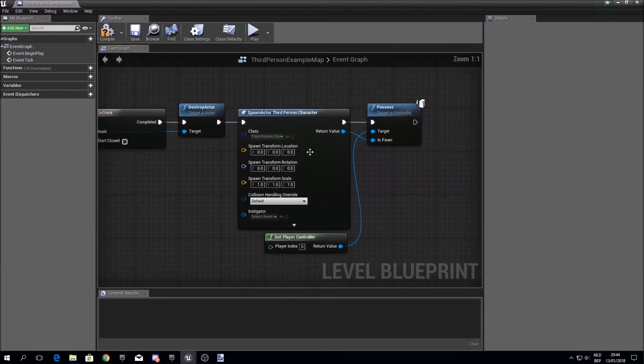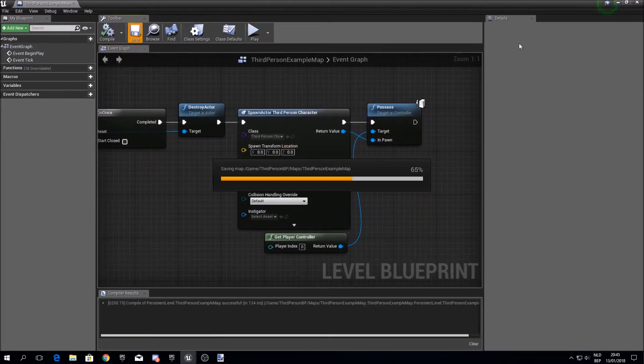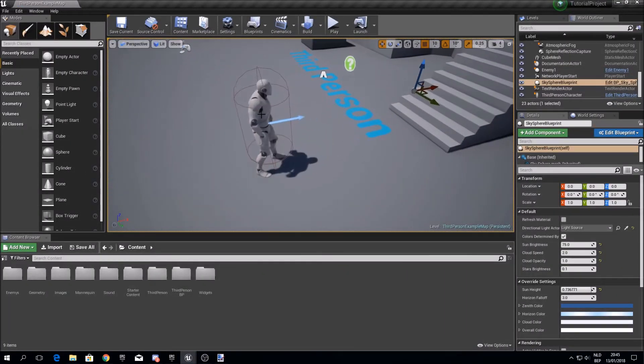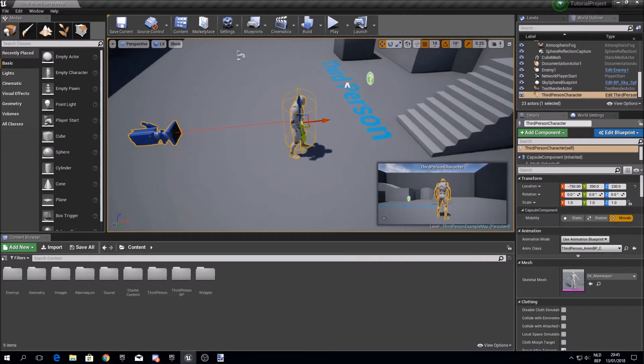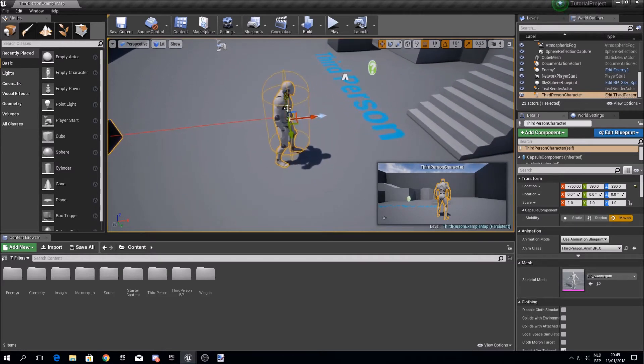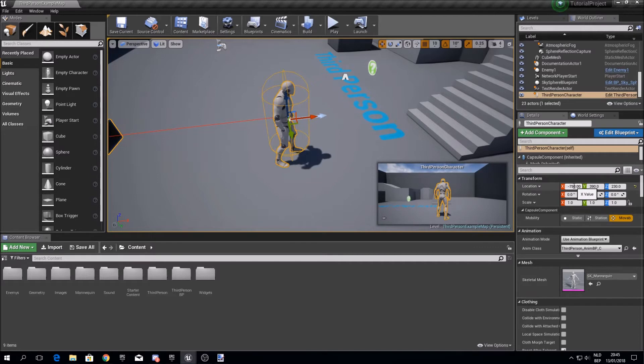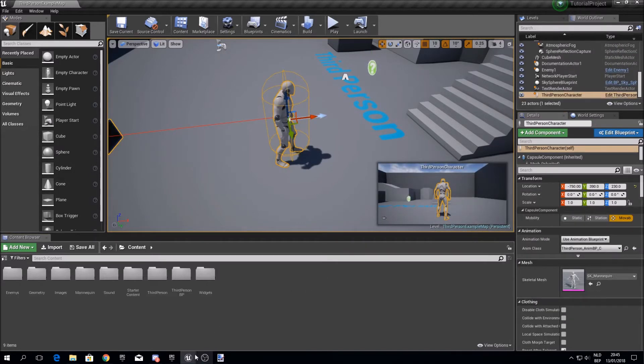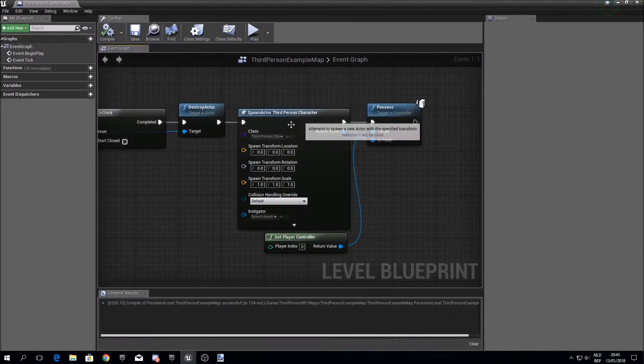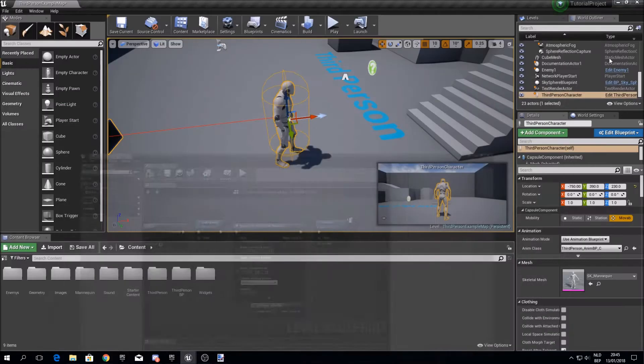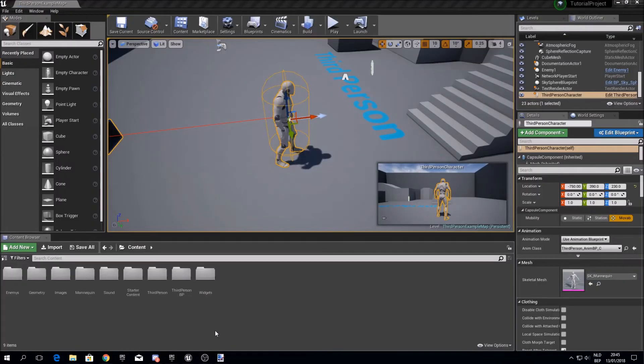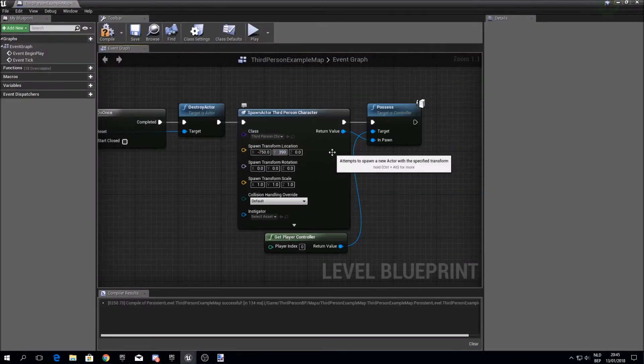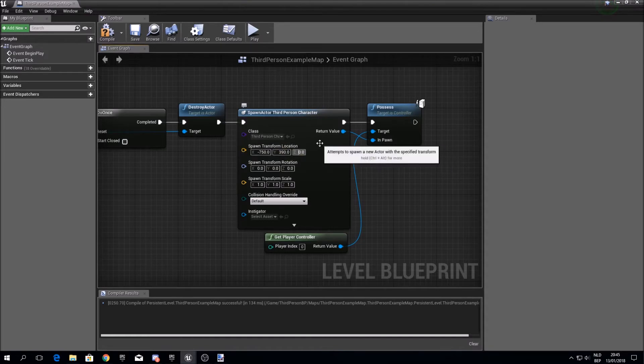So now we still need to fill in the location. So we'll have a look at the map. This is where the player starts, so I'll take this as a respawn location. Just click on the character and then look in the details panel and find the values of the location. So my values are minus 750 for the x, 390 for the y, and 230 for the z.